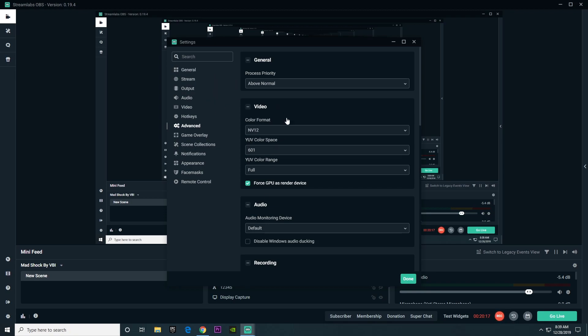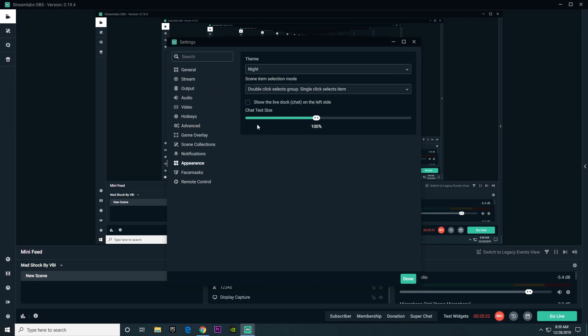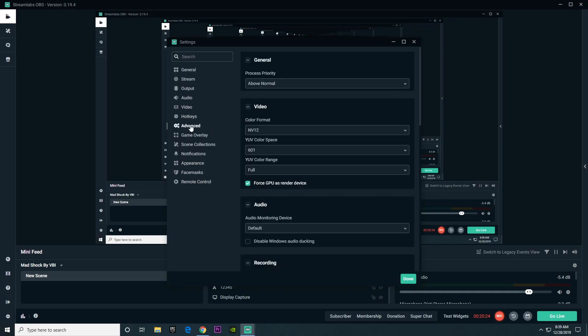And then when it comes to video, I just keep it at 601 full. When you change it to partial or when you change it to anything else except 601, I've heard that you can actually get a red tint on your stream or when you're recording. So just keep it at 601 and full.